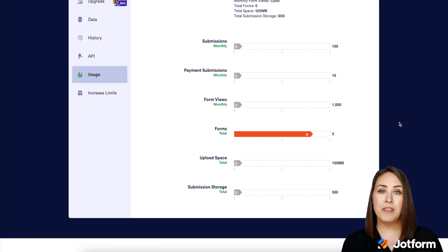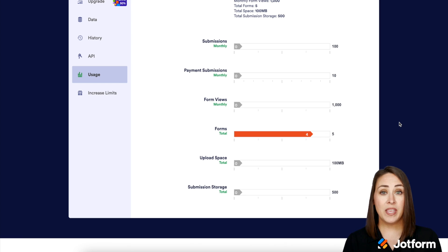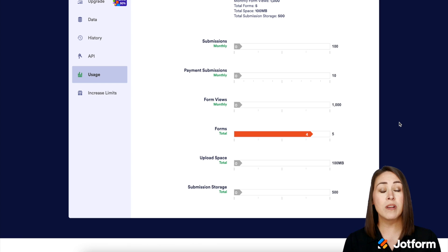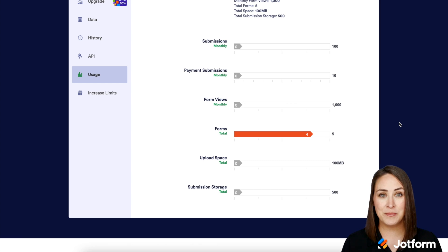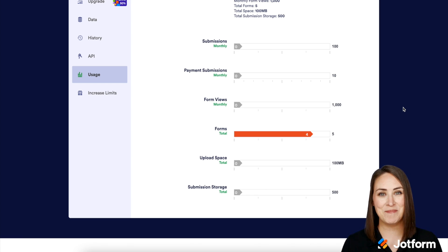If you're getting close to your monthly form view limit, JotForm will send you an email so you can take the necessary precautions. If you end up going over your limit, you have 24 hours to upgrade your account or your account will be temporarily disabled. If you have any questions about form views or form view limits, please let us know and I'll see you next time.